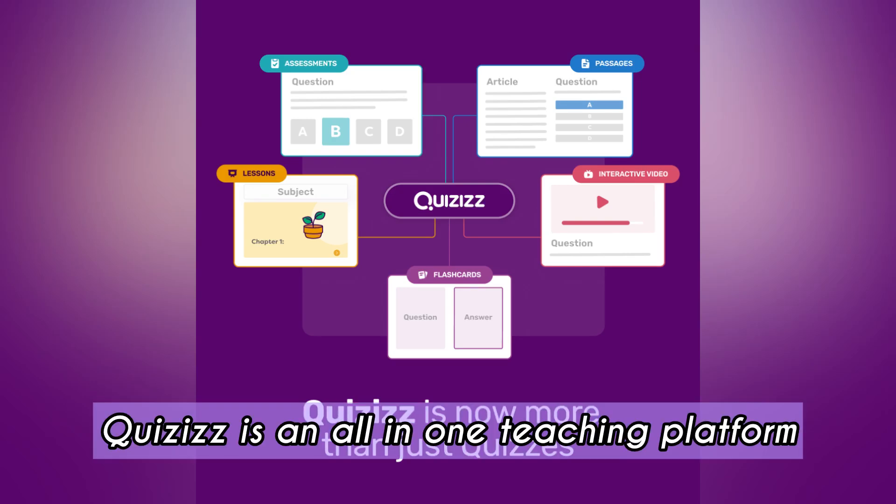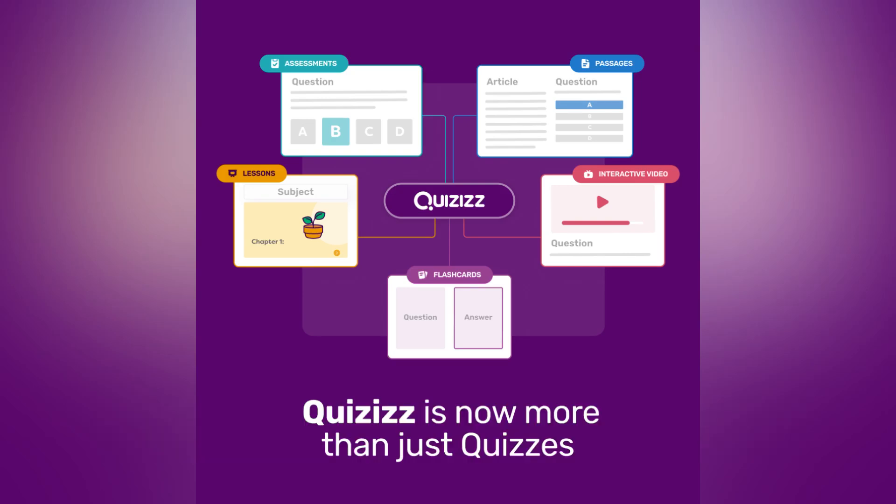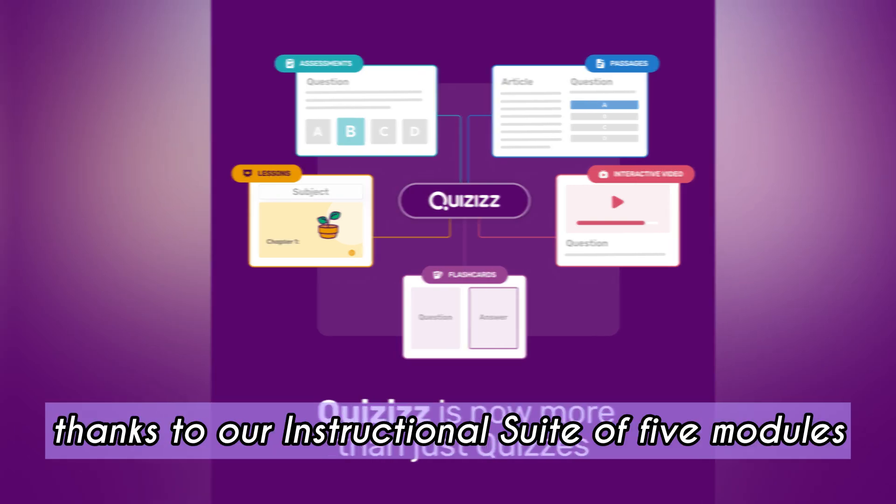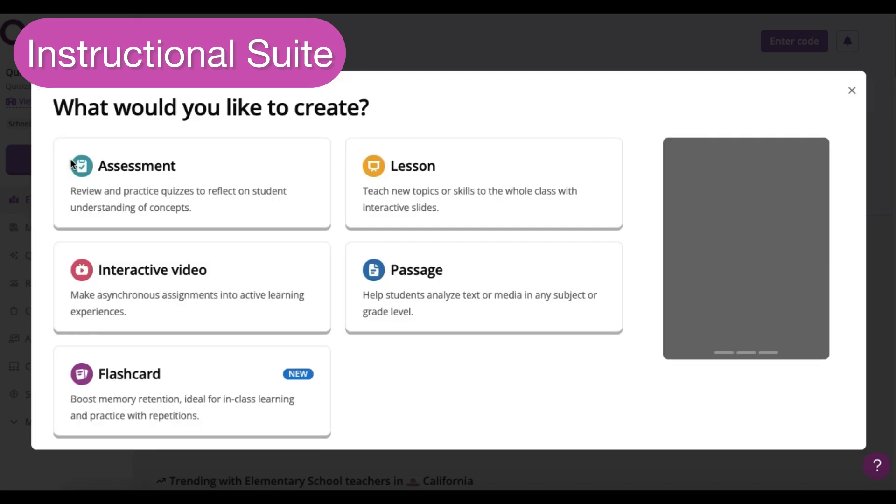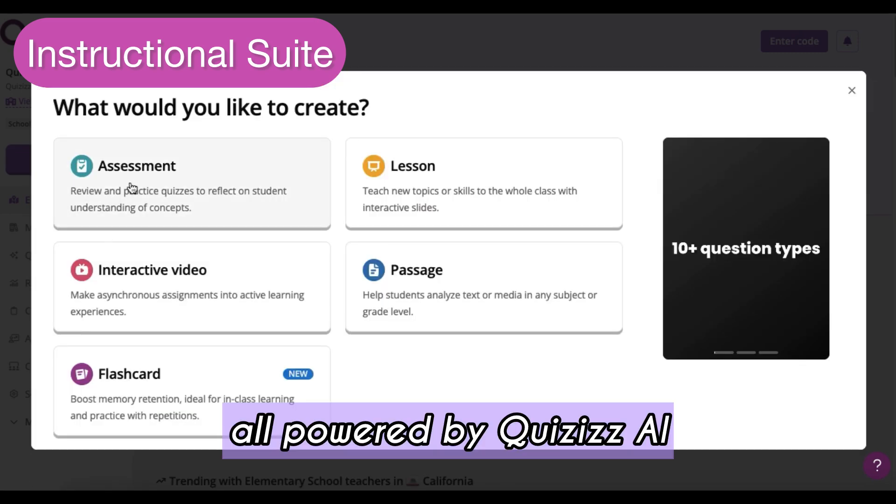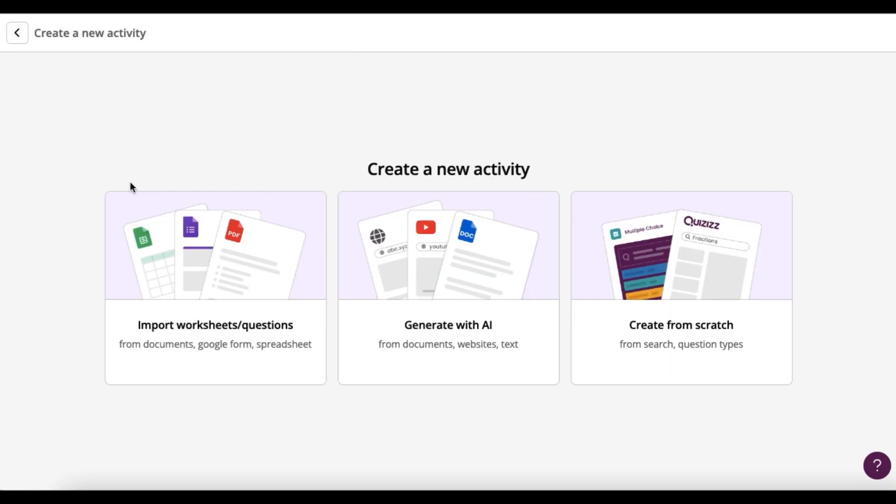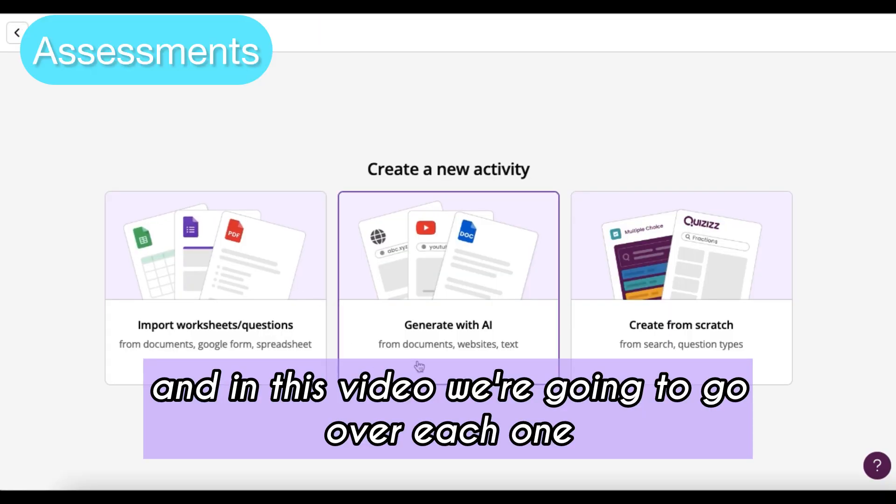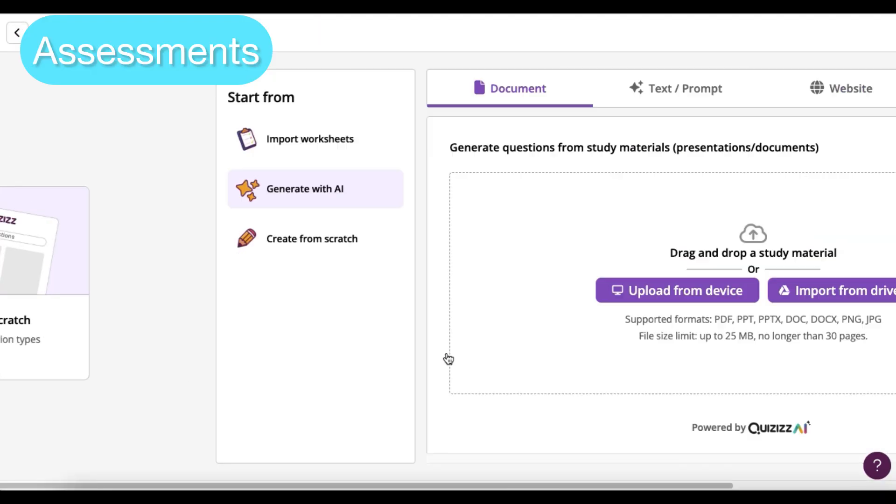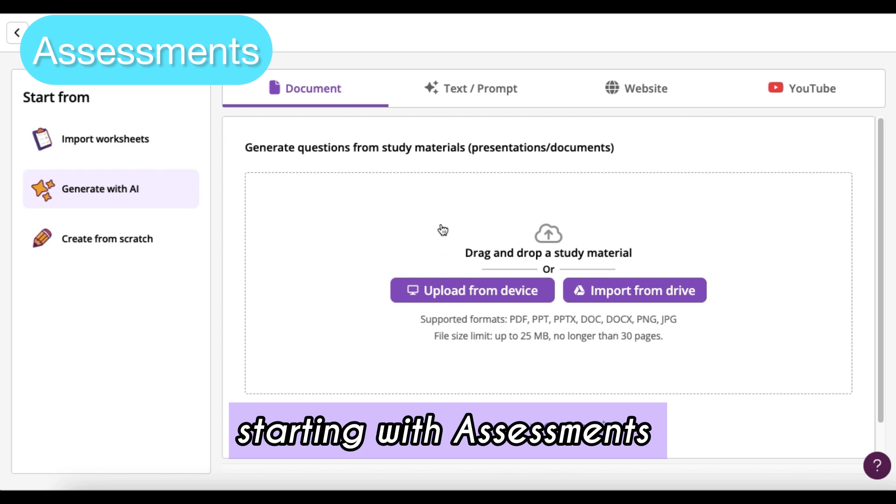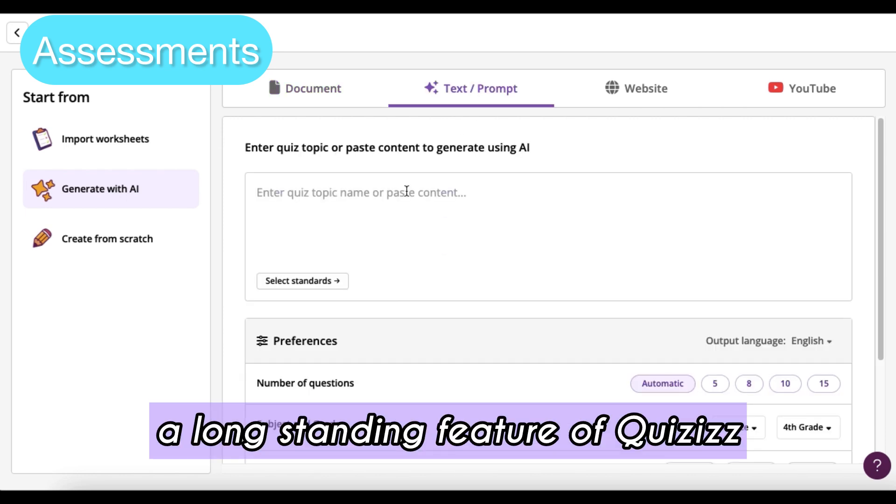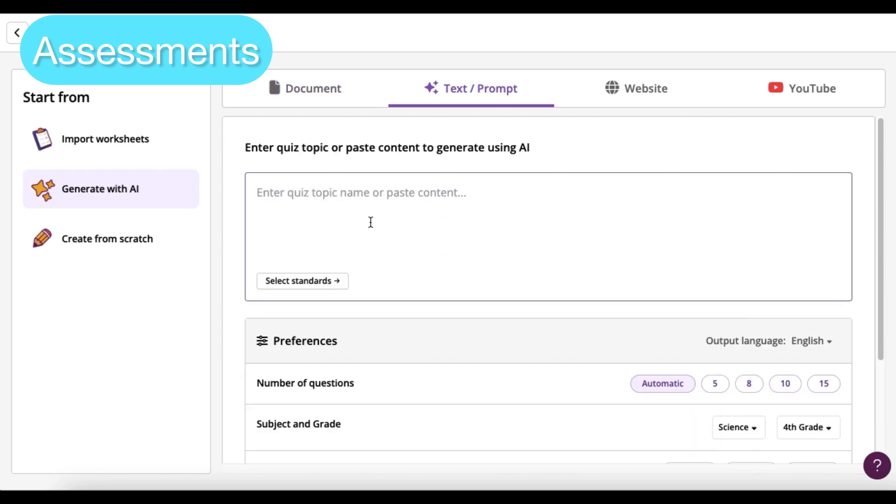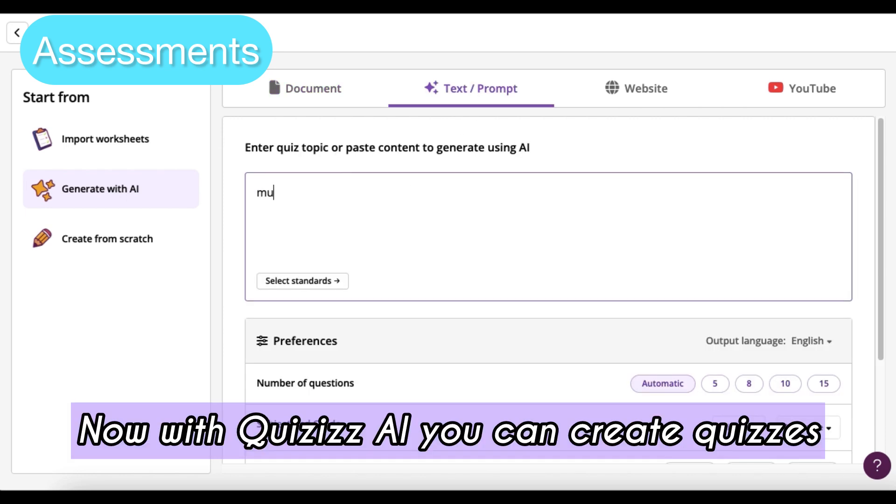Quizzes is an all-in-one teaching platform thanks to our instructional suite of five modules, all powered by Quizzes.ai. In this video, we're going to go over each one, starting with assessments, a long-standing feature of Quizzes.